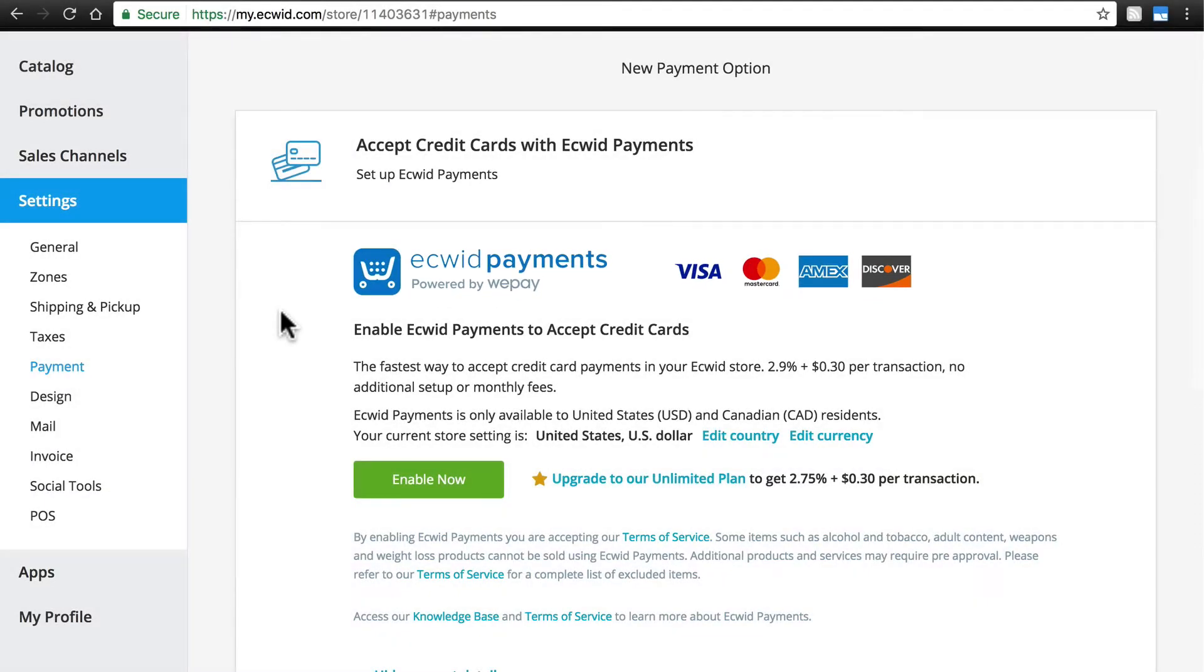Enjoy the simple pricing. There are no setup fees, no monthly fees, and no hidden fees. You can easily manage your payments and process refunds all within your Ecwid control panel.